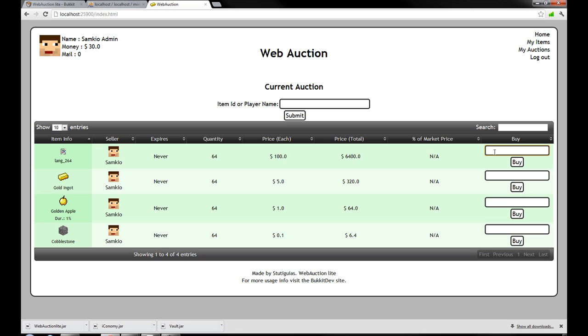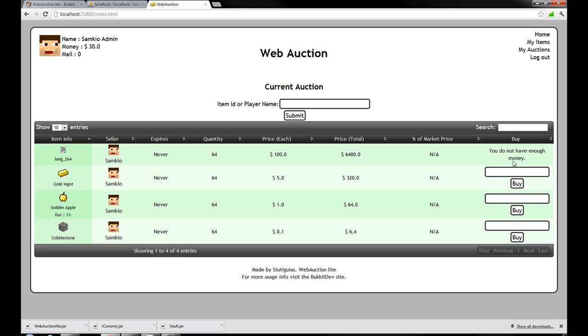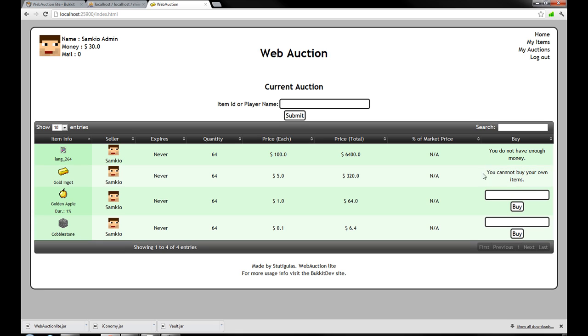And then players can go on here. And they can obviously type in. How much they want to buy. So let's say I want to buy one diamond. I hit buy. And obviously I don't have enough money. So let's have that. They won't let us buy it anyway. Because we can't buy our own items. But obviously say someone else came on here. And they can see the item. And buy it there. So that's how that works.